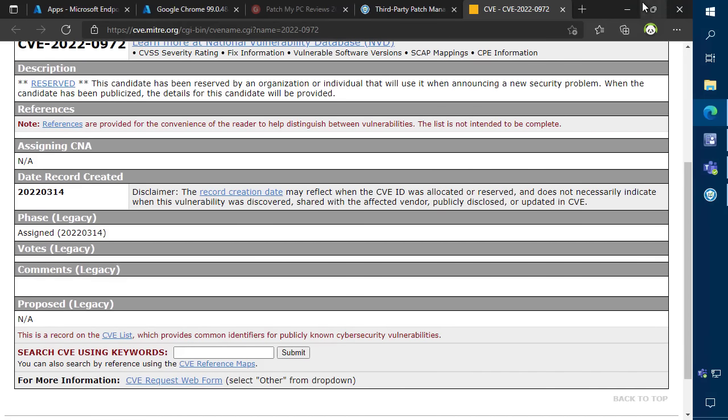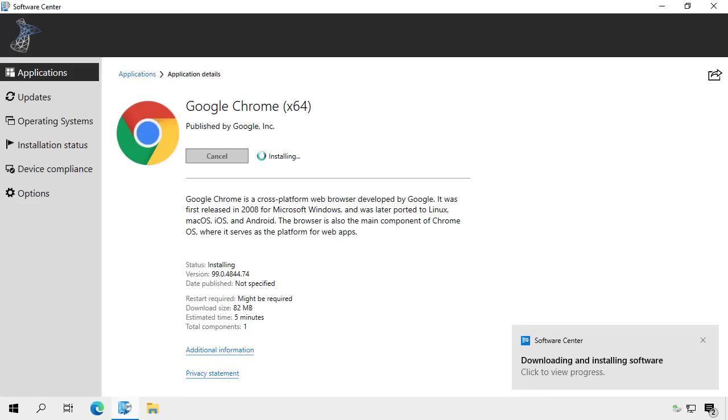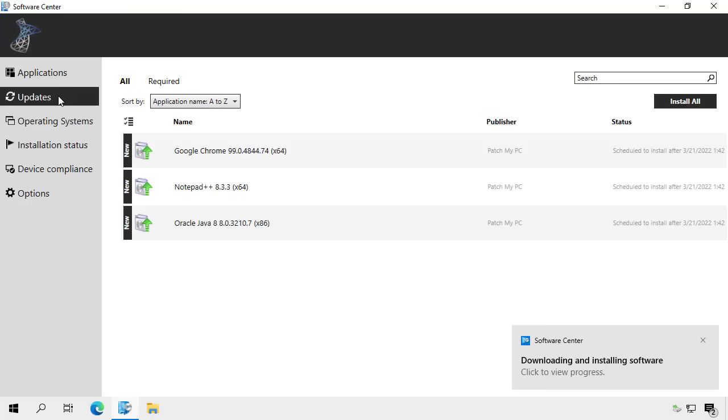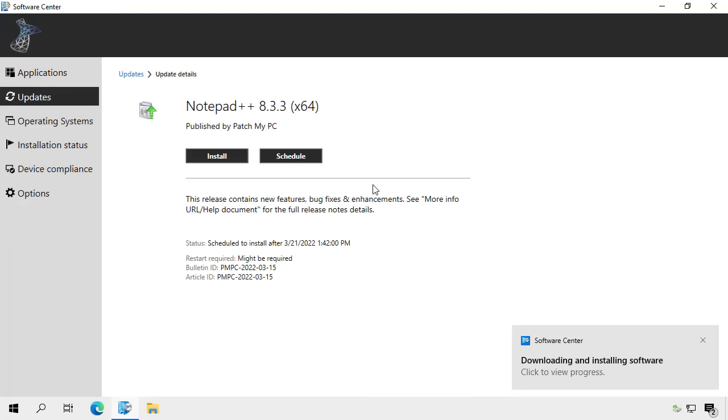On the client side, you can also install these applications using Software Center, just like you could any other application that you manually packaged within Configuration Manager.